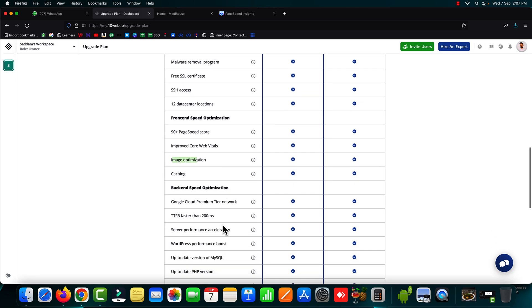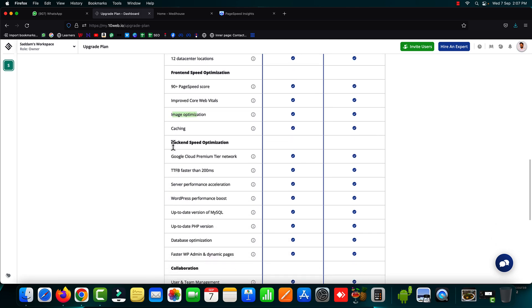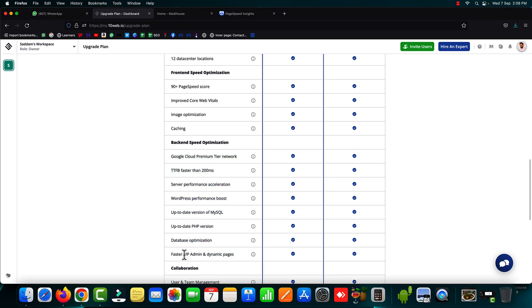Then after this thing is only included in the premium version of 10web.io backend speed optimization. So these are a few things which will be done under the backend speed optimization part. It will also speed up your WordPress admin and the dynamic pages.